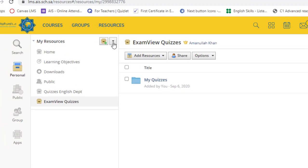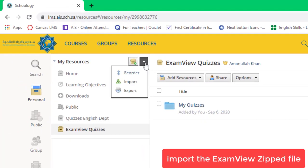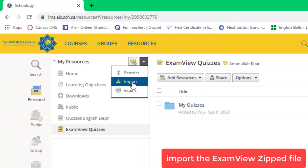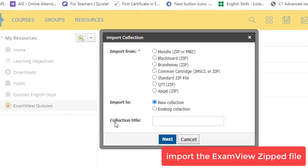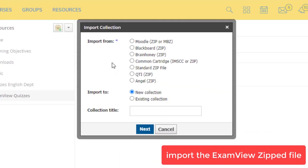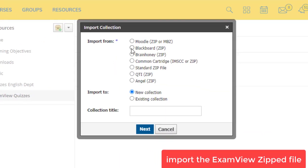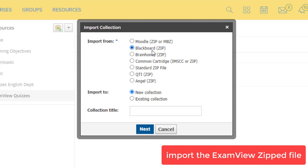So let's go on and click on this drop down and click Import. Choose Blackboard Zip.